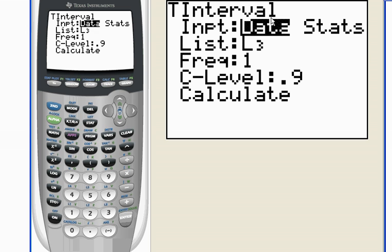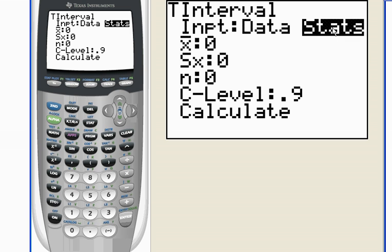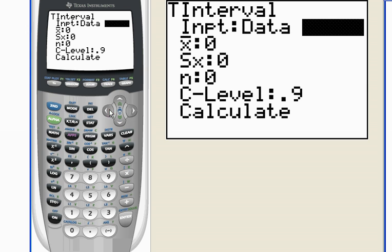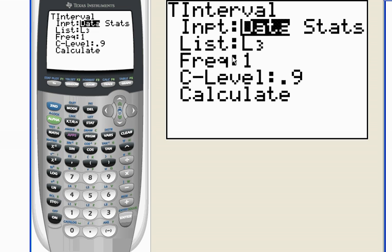I hit enter, and I've got my data in my list. I don't have the basic statistics. If I had the basic statistics, I could go ahead and punch these numbers in right here and choose my confidence level and hit calculate. But I've got my data in a list, so I'm going to use the data itself.